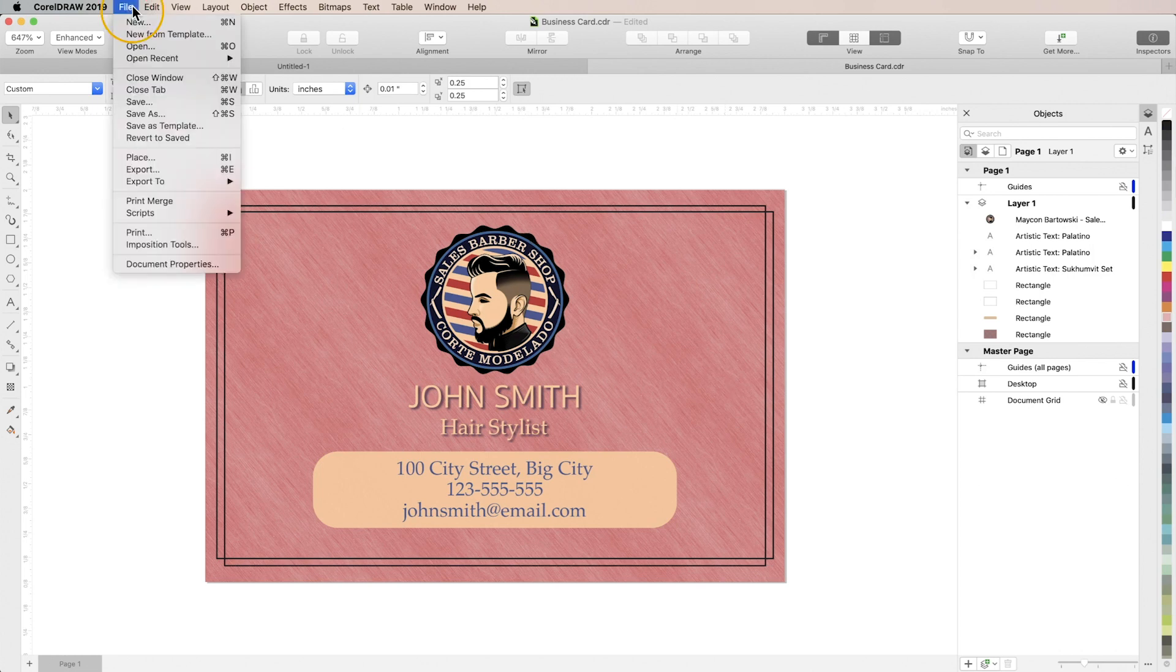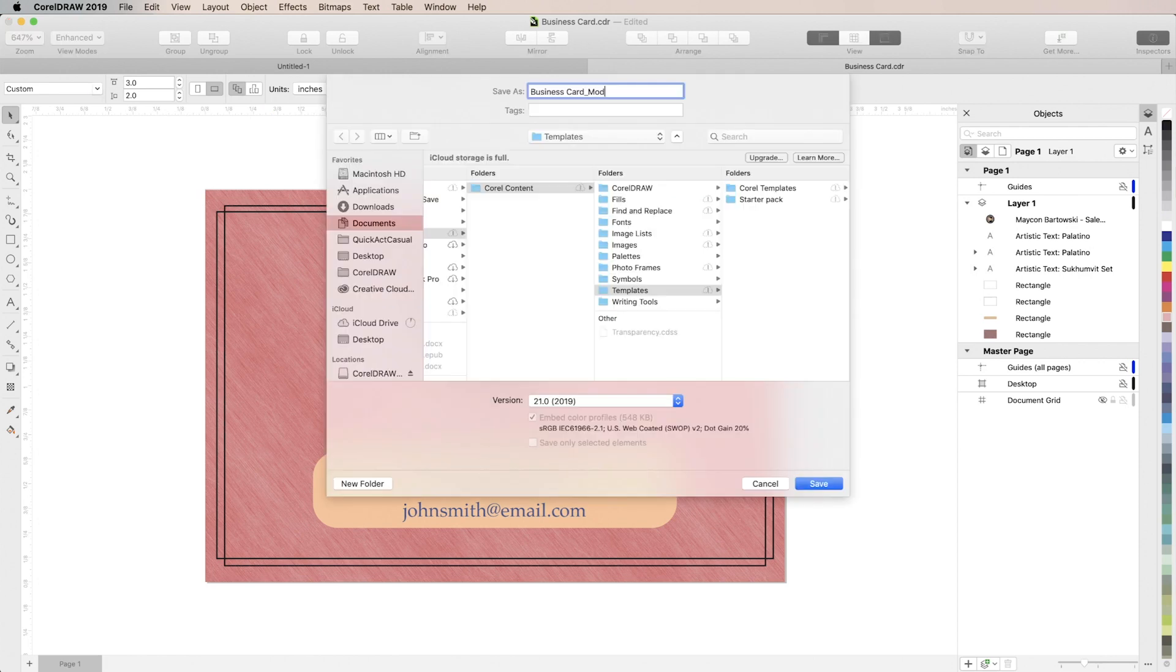So we'll go to File, Save as Template, input our name, and by default when you choose save as template CorelDRAW will save it in the default templates folder which is exactly what we want for now.